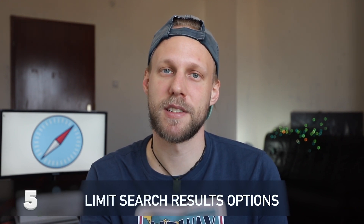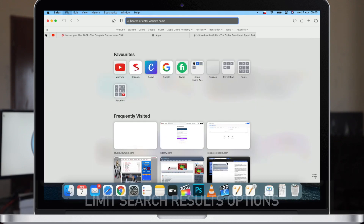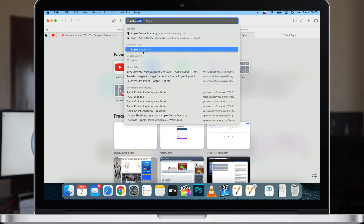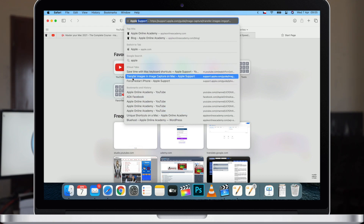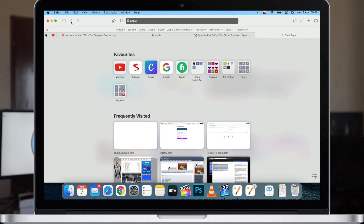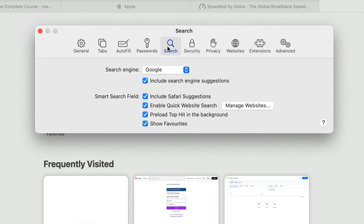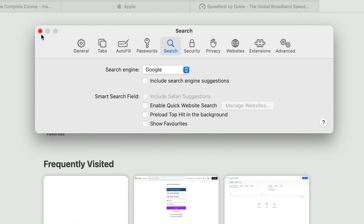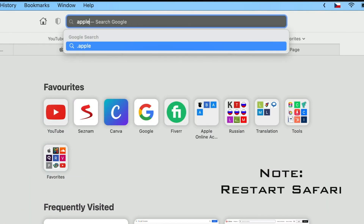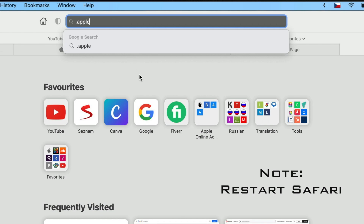The next thing is to limit the search results. When you do a search — for example, type 'Apple' — you get a lot of different things like Google suggestions, bookmarks, history, and so on. You can turn many of these off to speed up the search field. Open Safari Preferences again and go to the Search tab. Here you can untick the options: turn off Include Search Engine Suggestions, turn off Preload Top Hit, turn off Include Safari Suggestions, and you can even turn off Show Favorites. When all of this is turned off, it will give you simpler results and use a lot fewer resources.